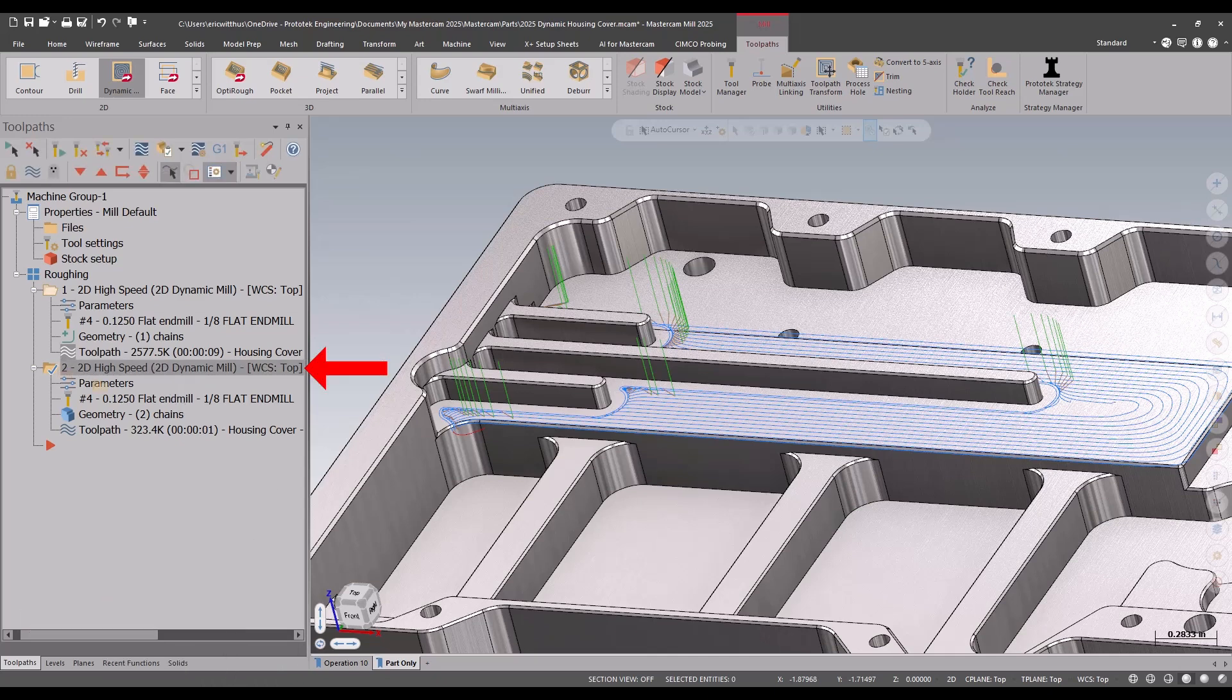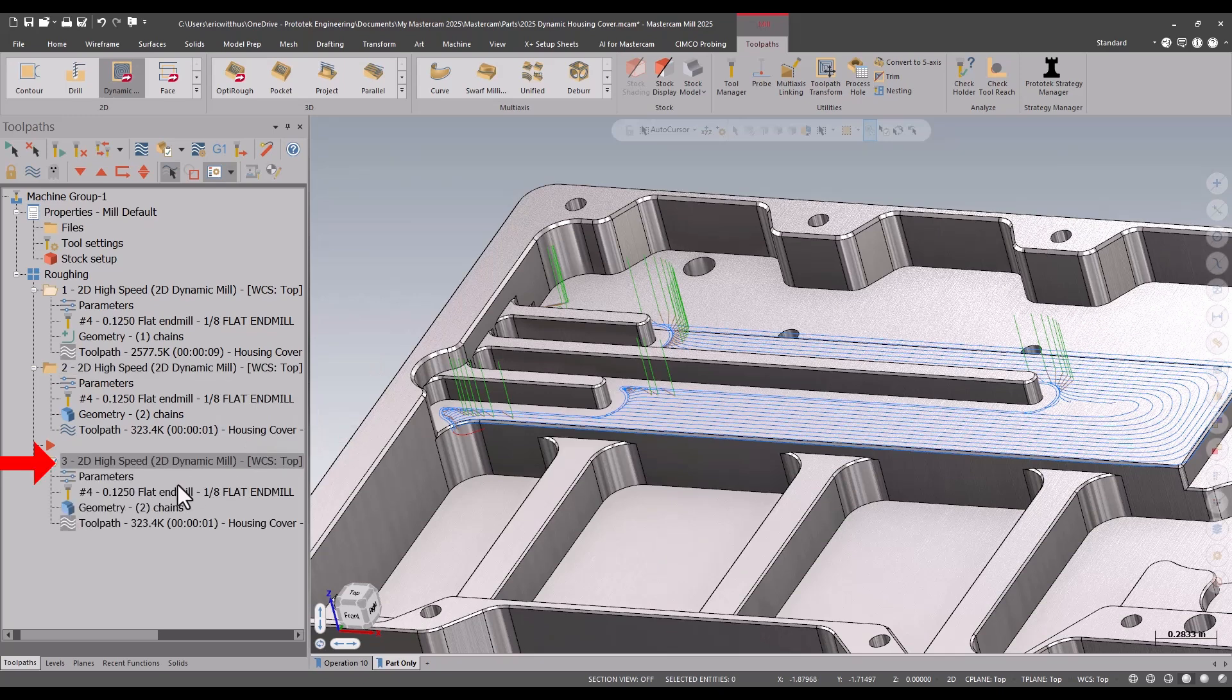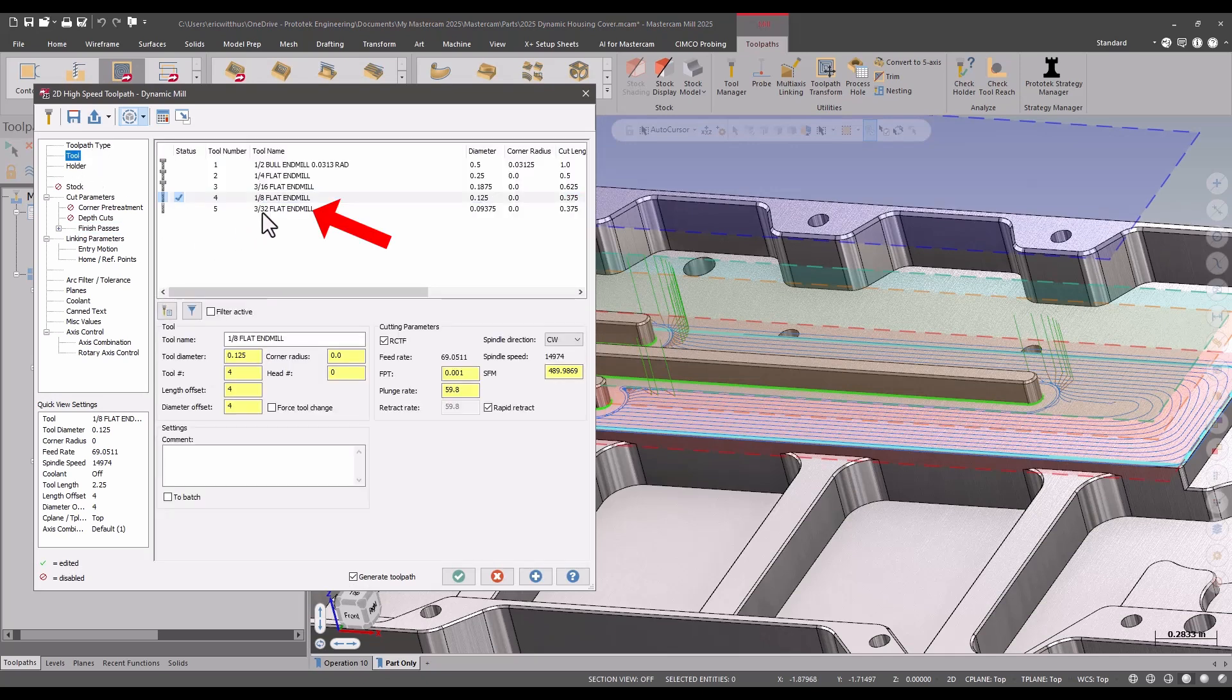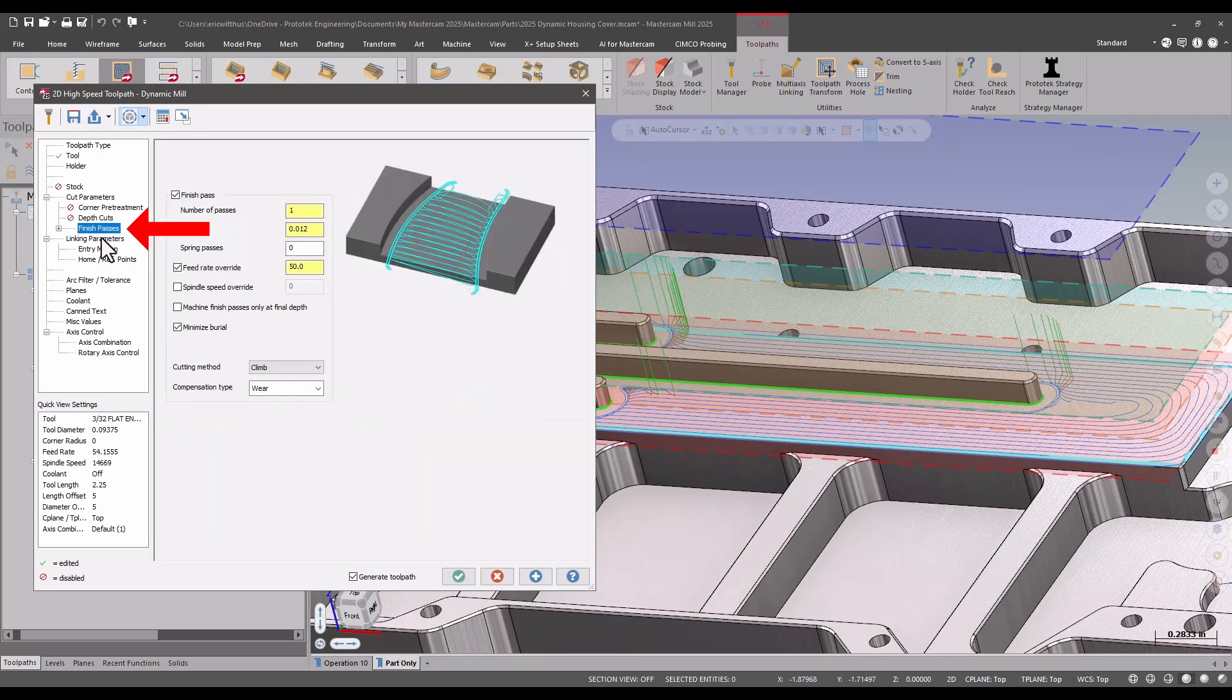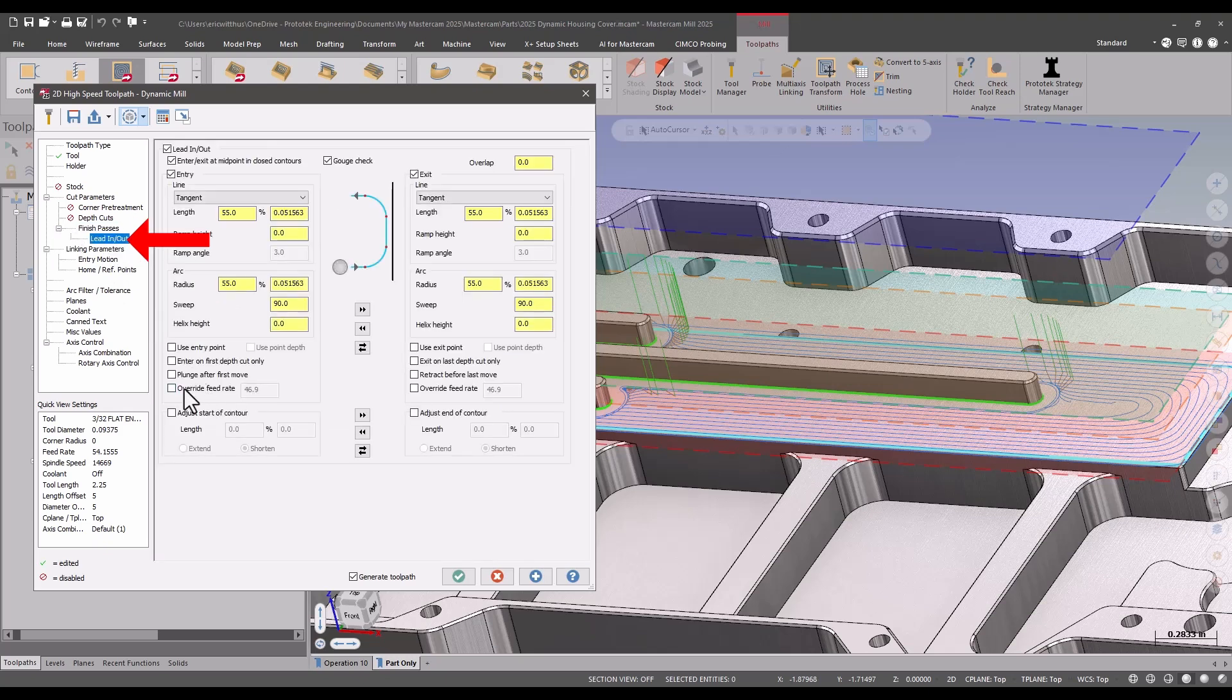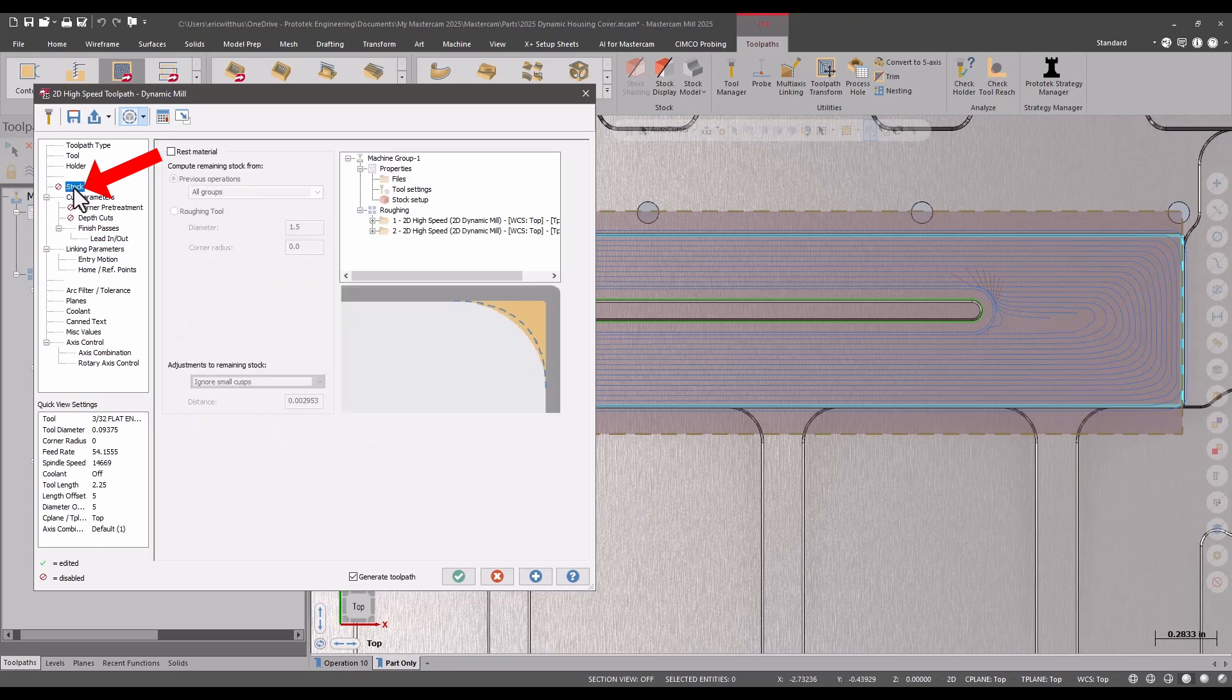I want to finish that out. Quick copy this, then switch to a smaller tool, maybe half. My finish passes on the lead in and lead out, I want to add a little bit of overlap, extend the cuts, and I want to turn on my rest material.